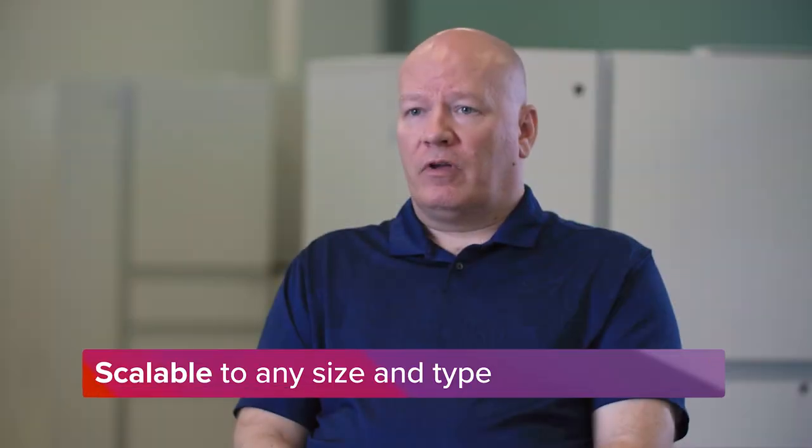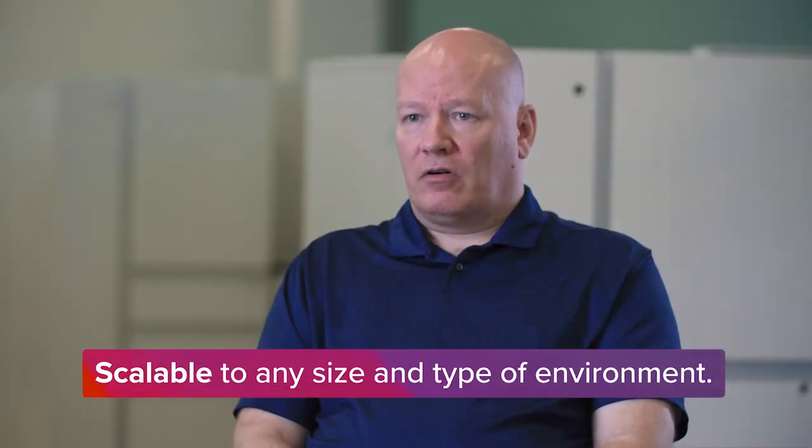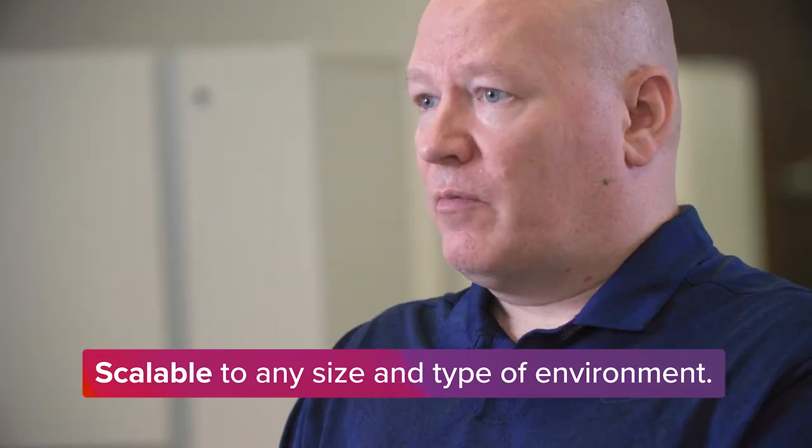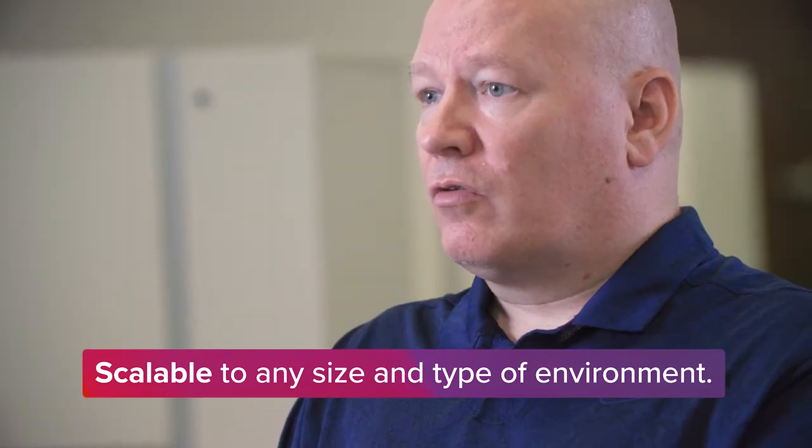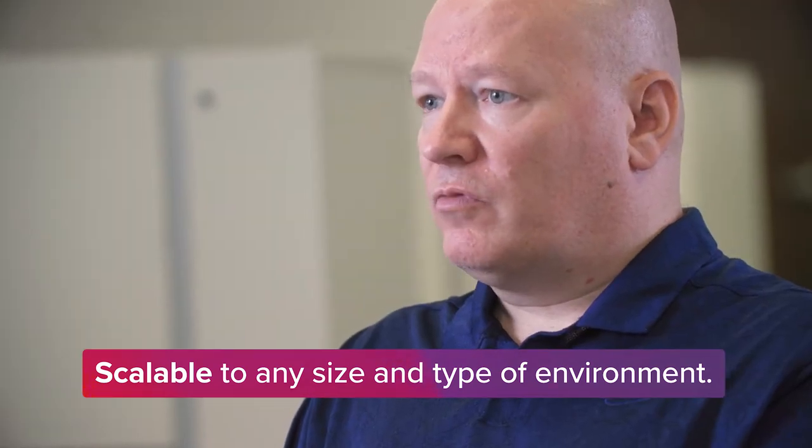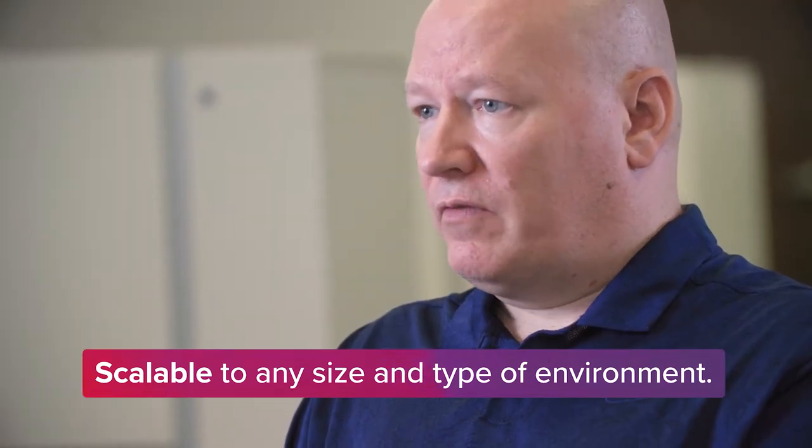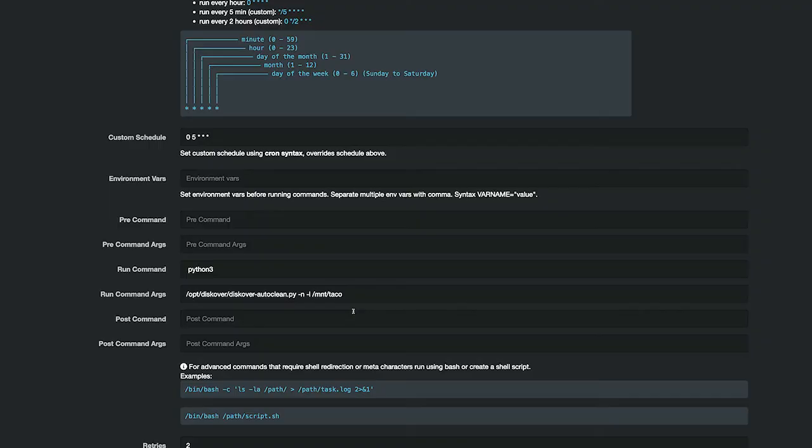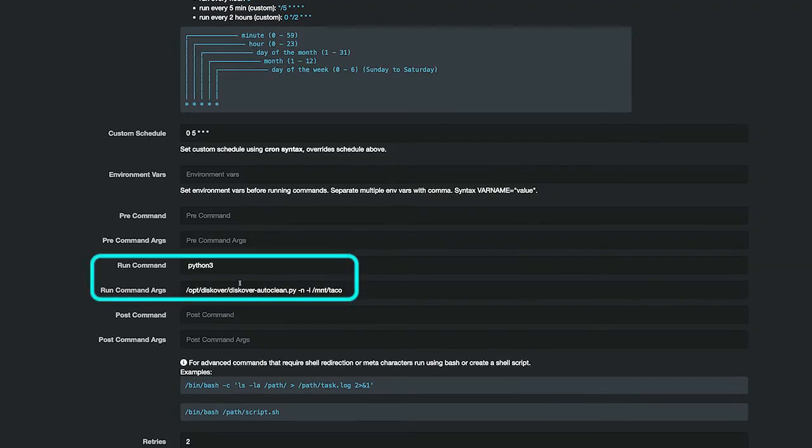Being able to expand on our Elasticsearch cluster gives us that ability to grow these volumes and grow the amount of data that we're trying to search against. Because of the open source nature behind Discover, we can develop plugins through Python or one of the other plugin environments that Discover supports.